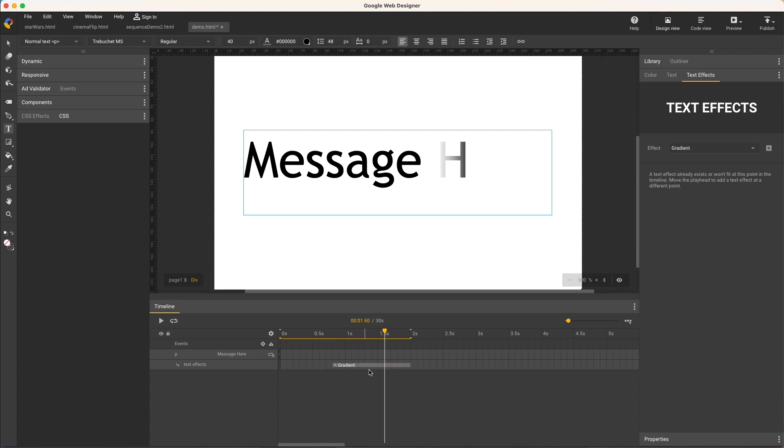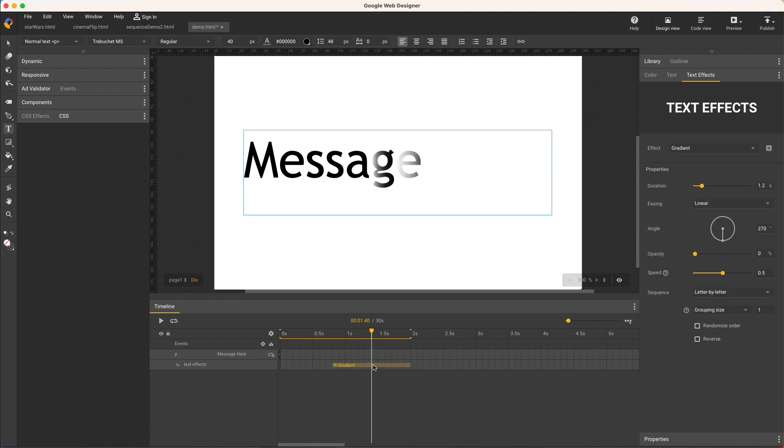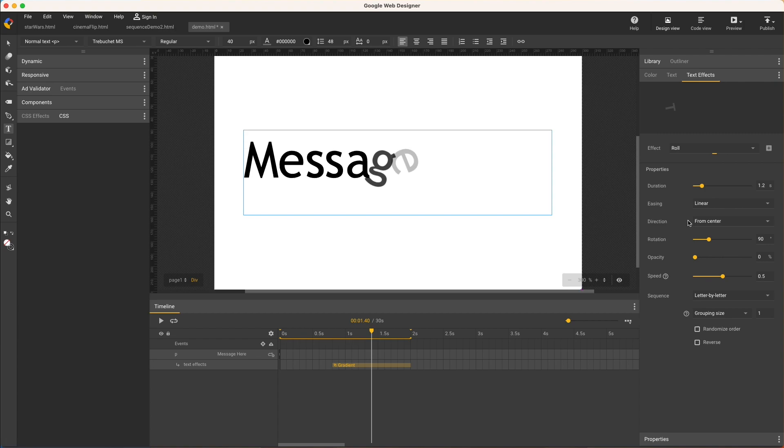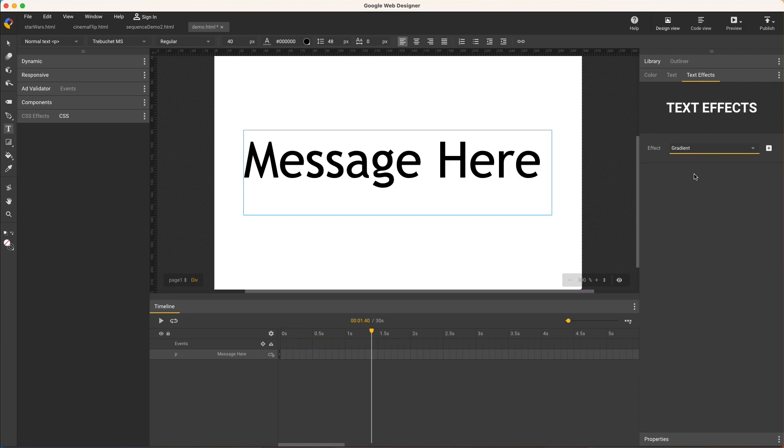Note the span is highlighted yellow when selected, and in this state you're editing the effect instance, like changing the starting opacity from zero or even changing the applied effect. Or hit the delete key to remove the effect but leave the text.